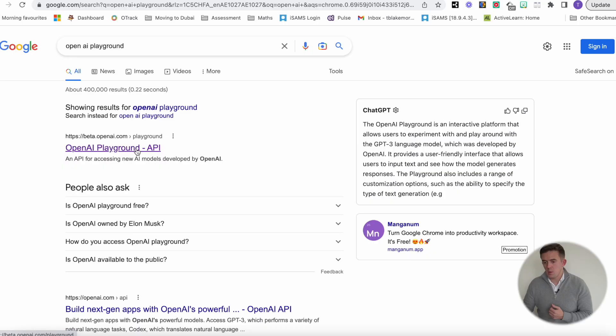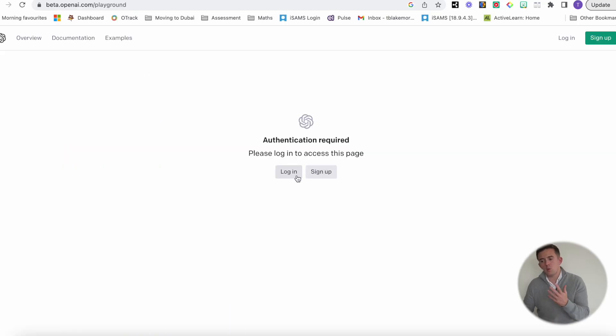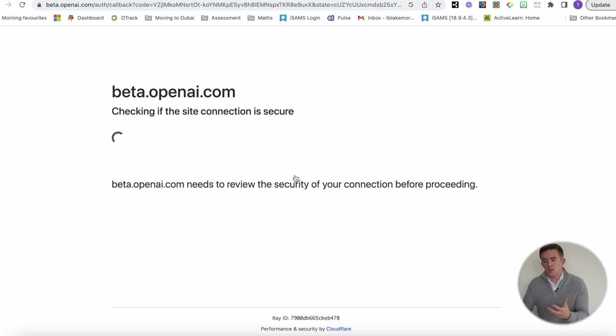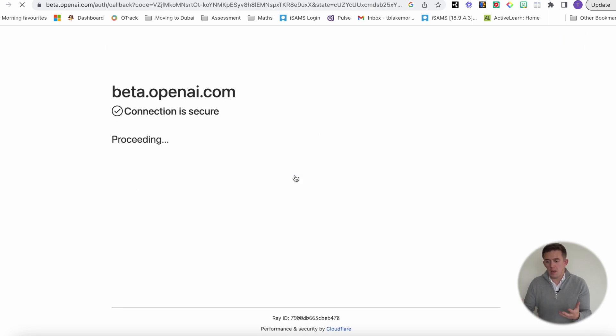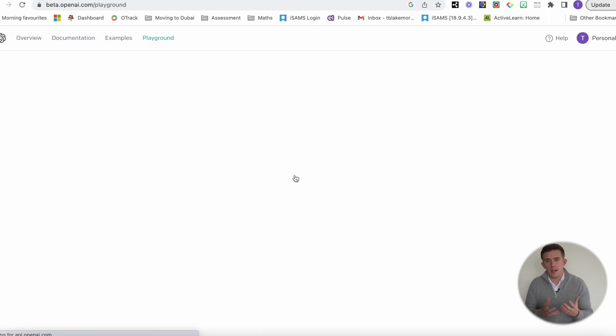You will start by clicking through to there and of course there will be a login process. Once you've done that you will just be able to log in and it looks slightly different.